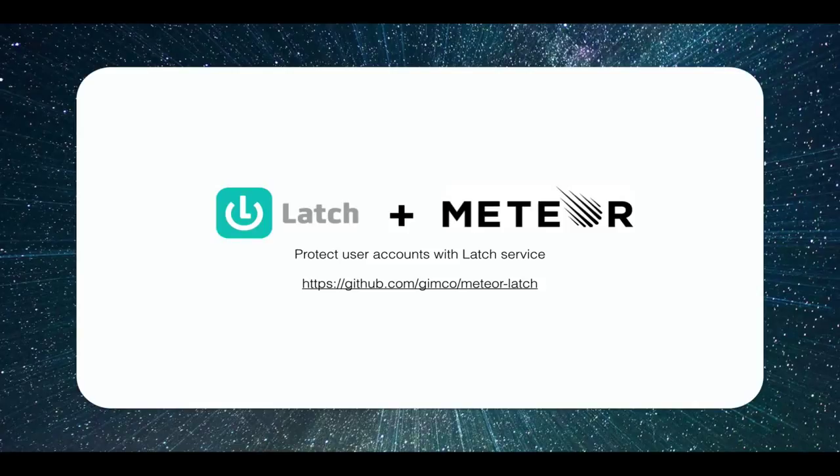Next, we will view a complete example of installation and use of this package that integrates the service Latch in Meteor applications.